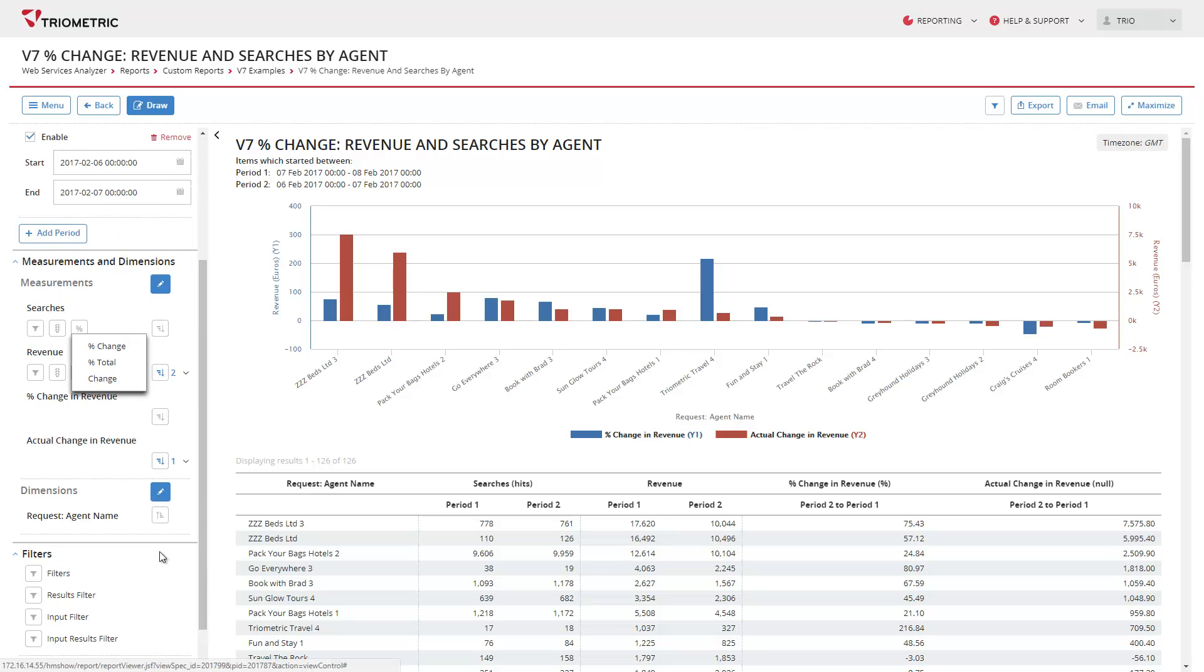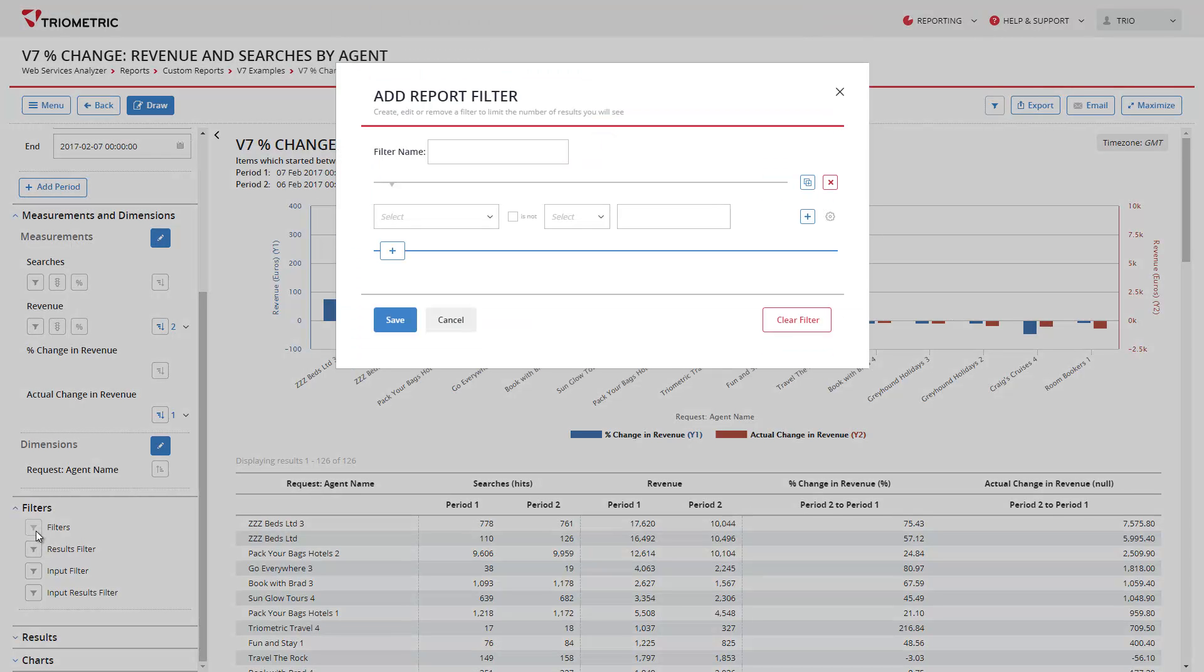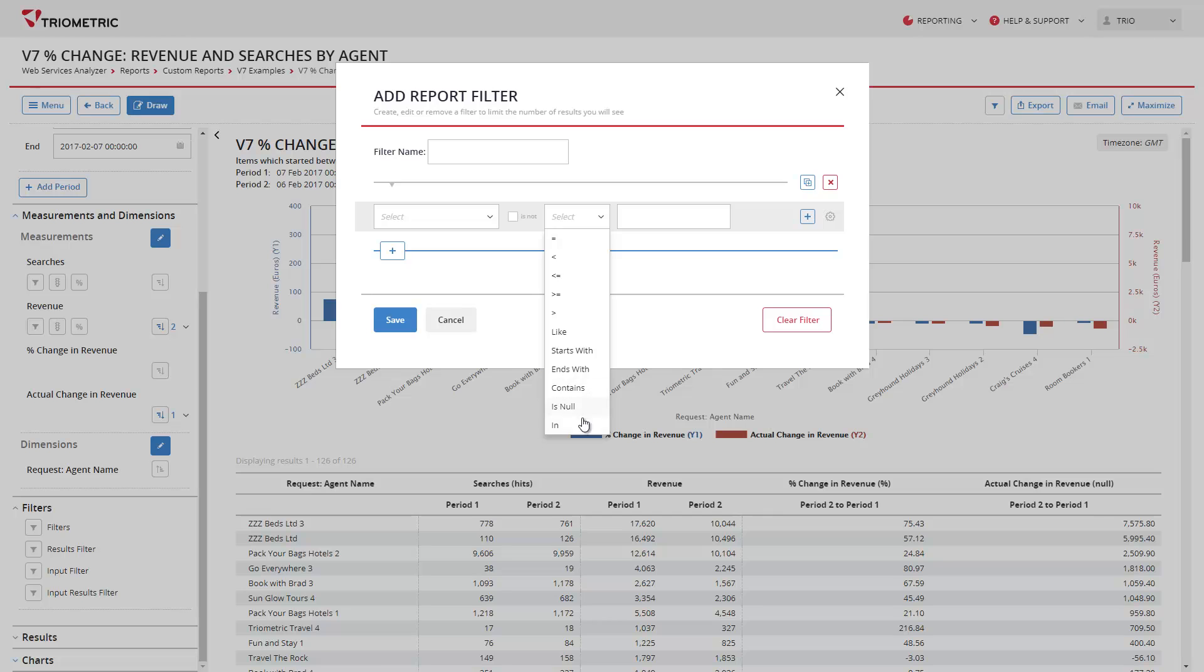Major changes have also been made to the filter editor. As well as the new look, you can see a new 'in' operator which allows you to enter multiple values in one condition without having to create lots of 'or' conditions.